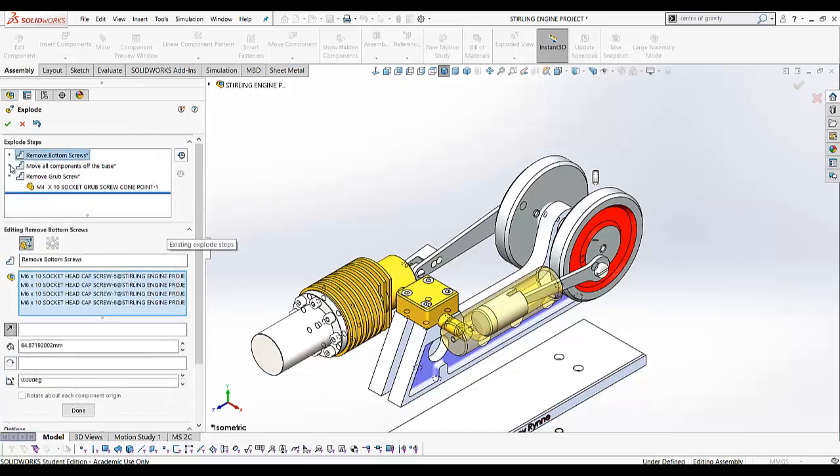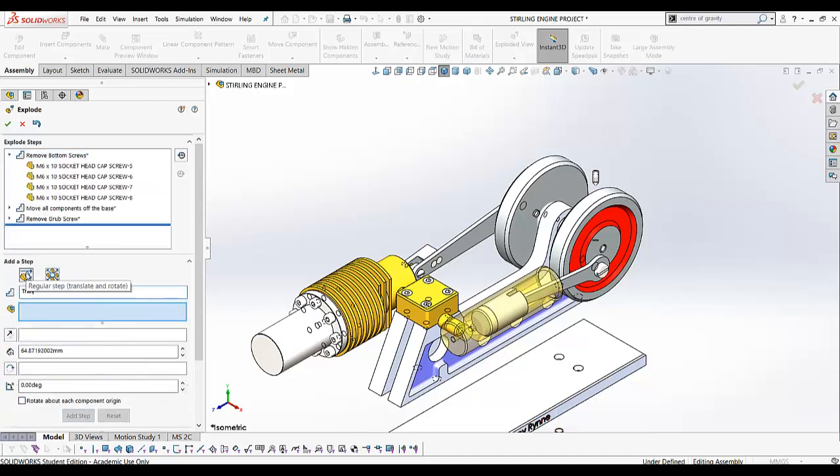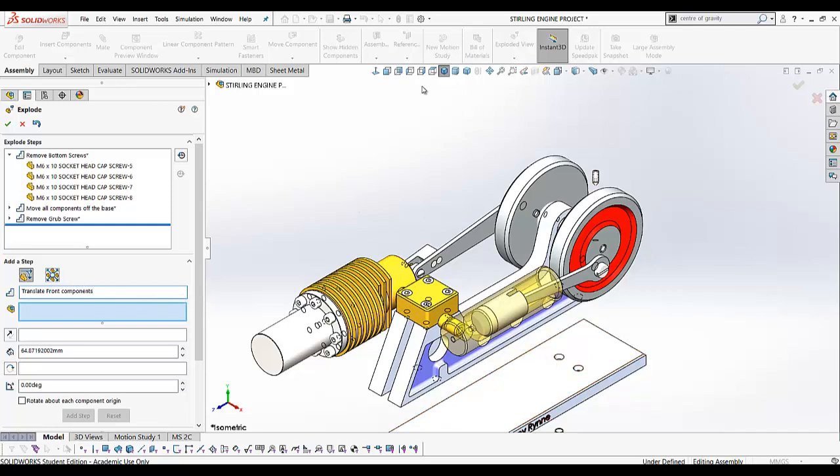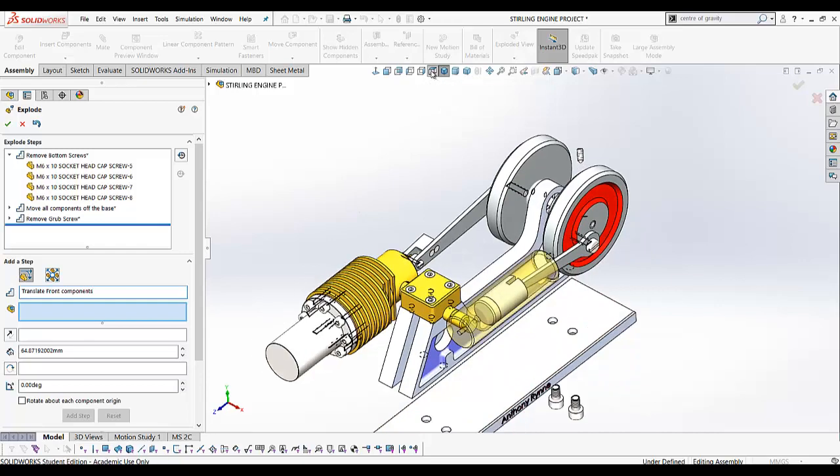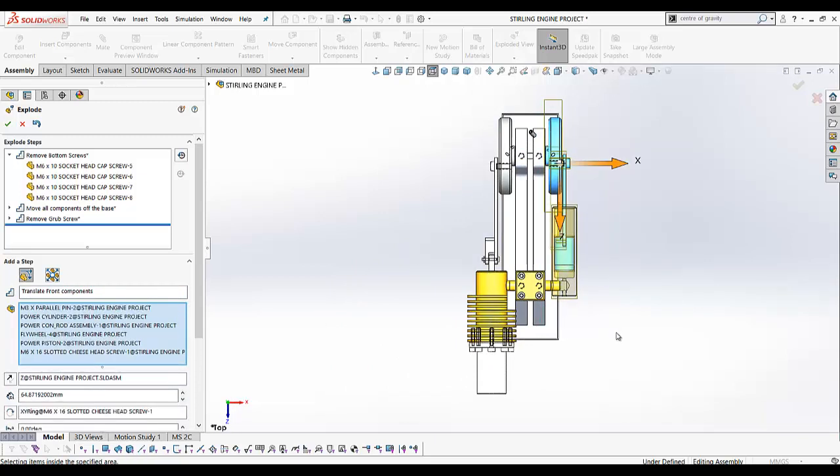You can collapse these steps if you wish. I want to remove all the front components, so if I look at the top view and draw a window around them like so, that will grab the components I want to move.